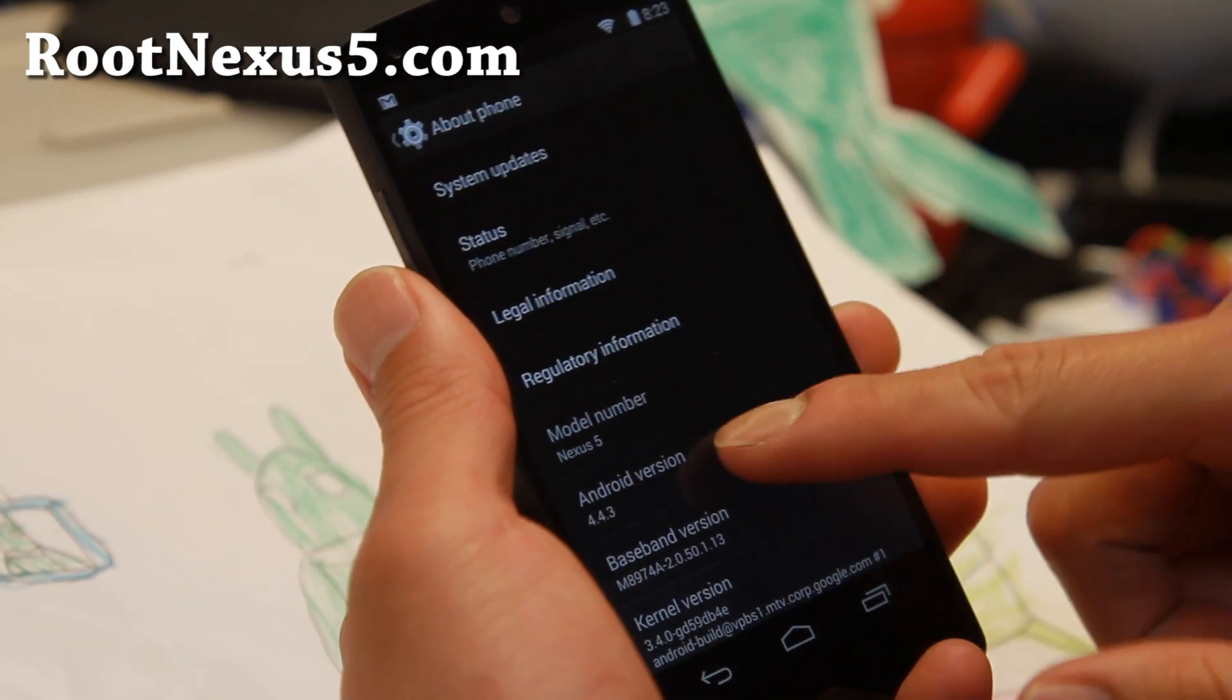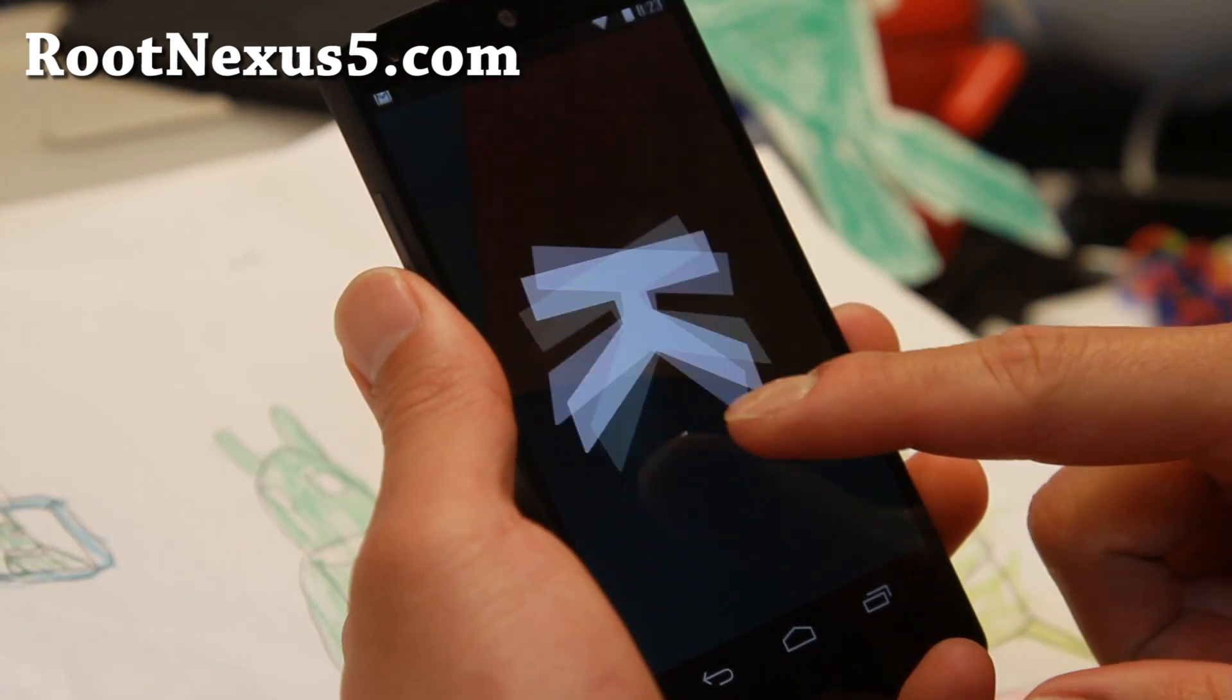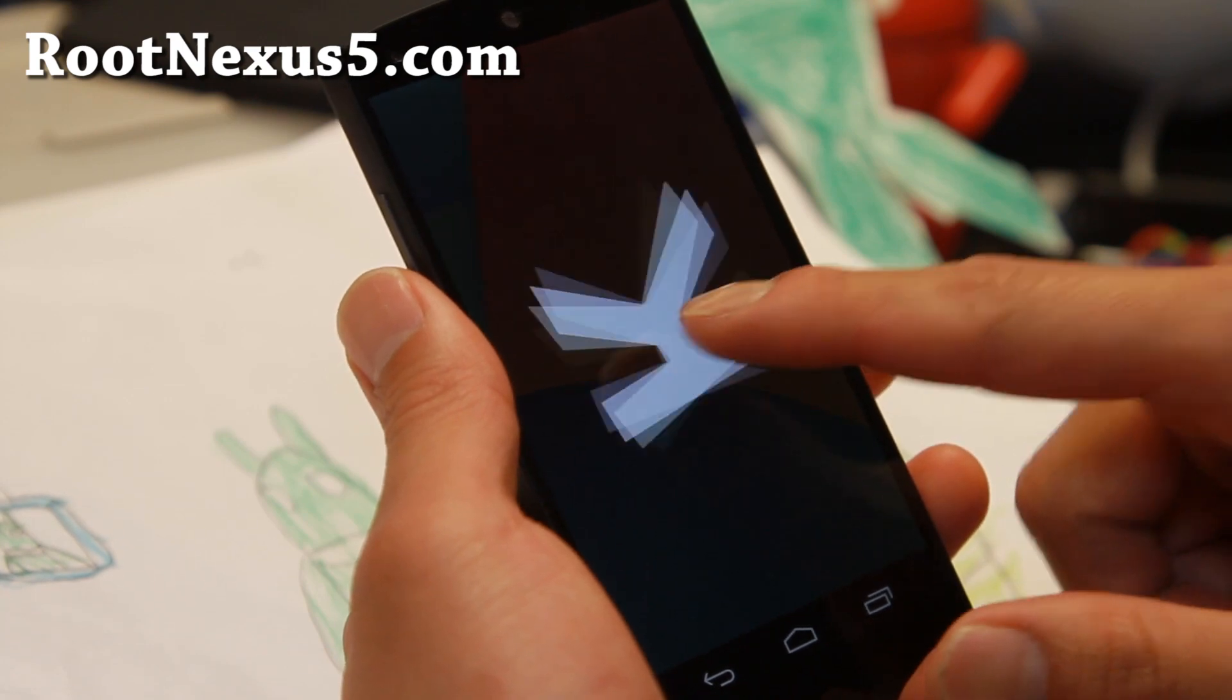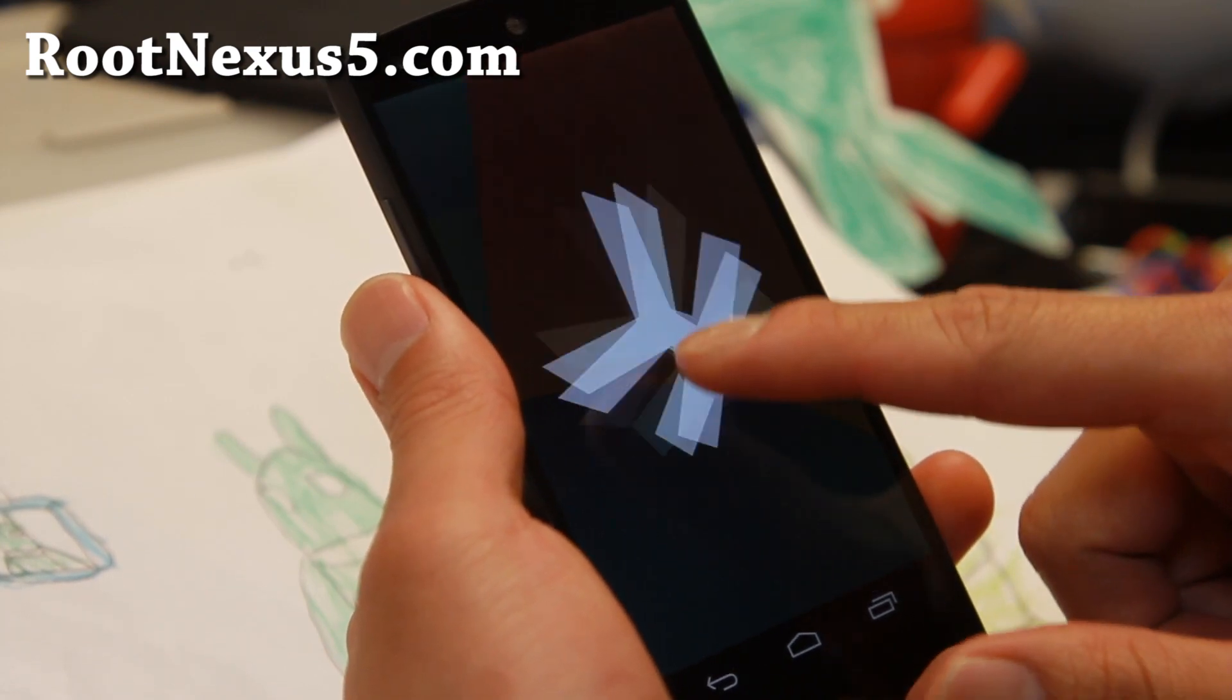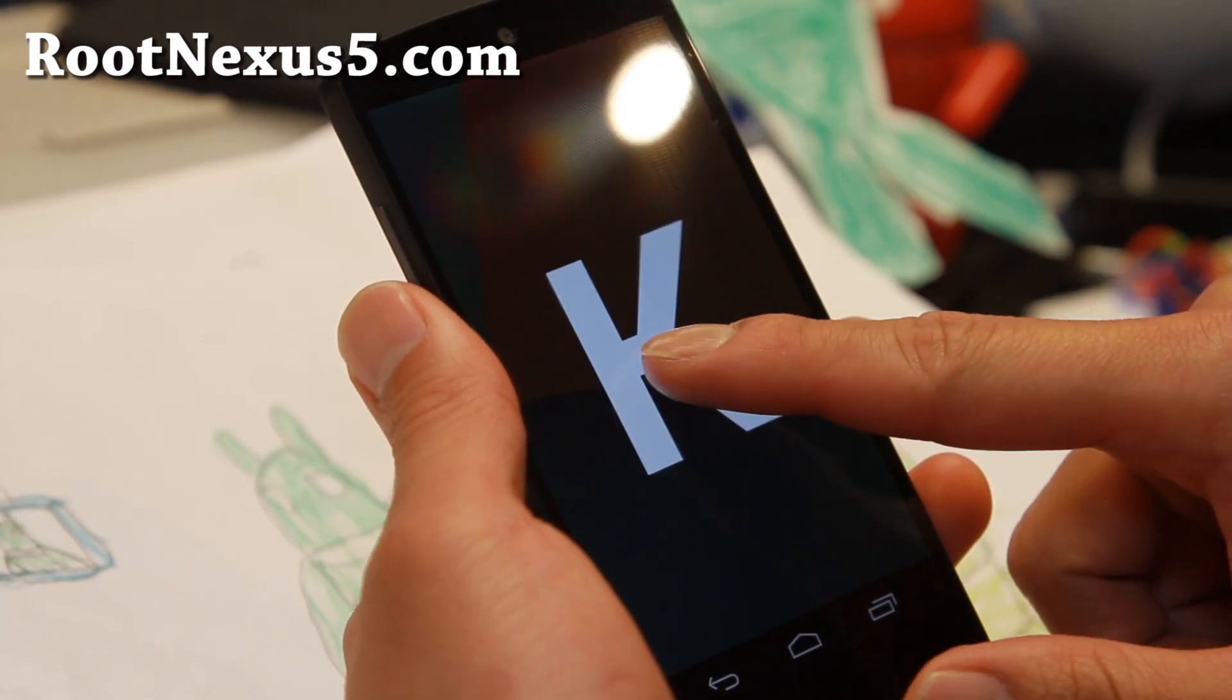As you can see, I've got Android 4.4.3. It is still KitKat, of course.